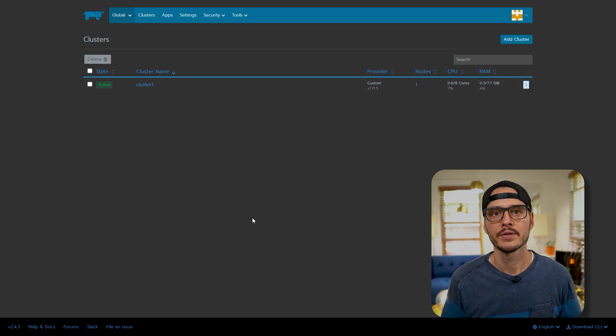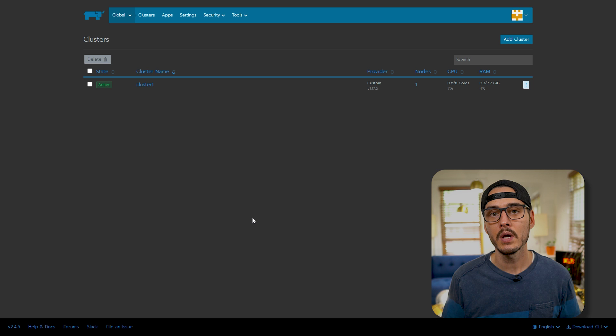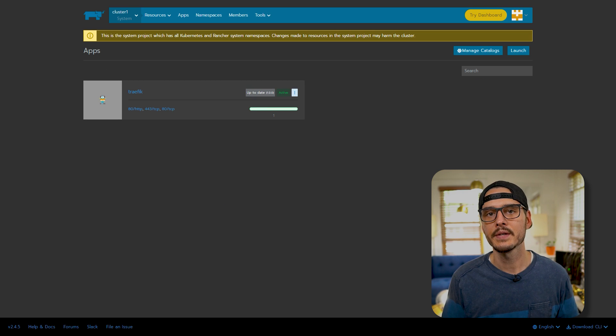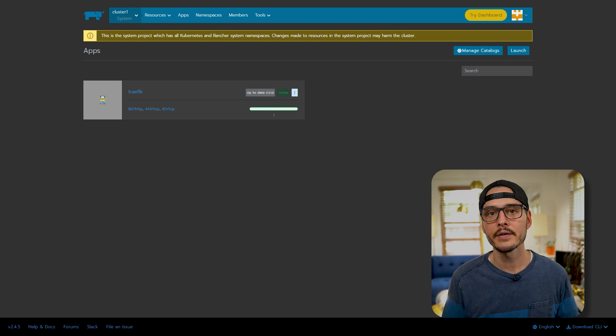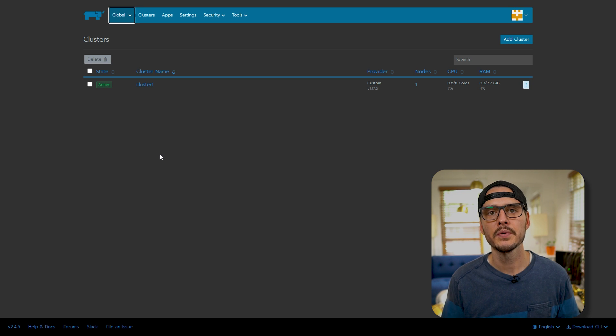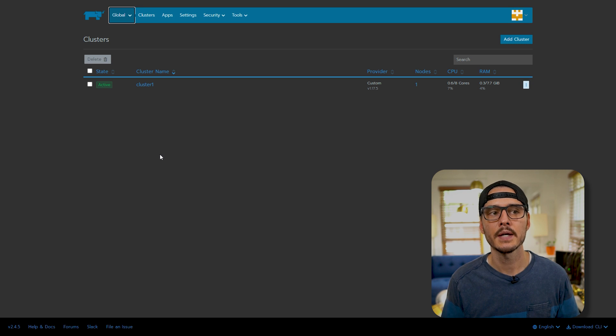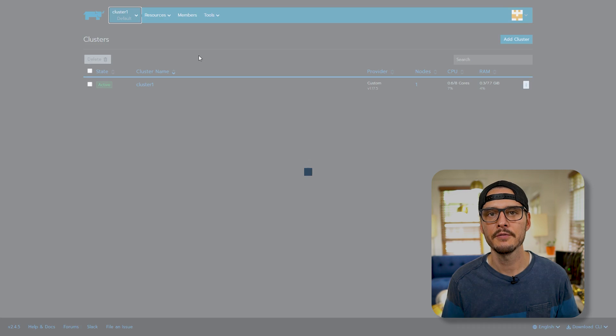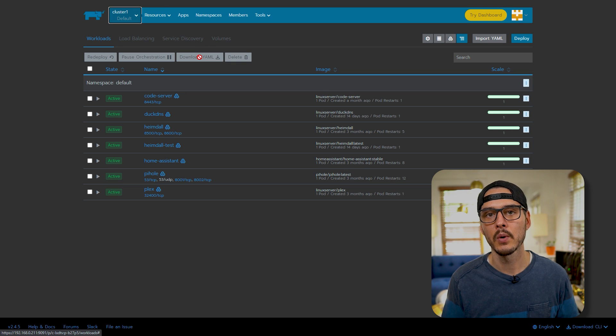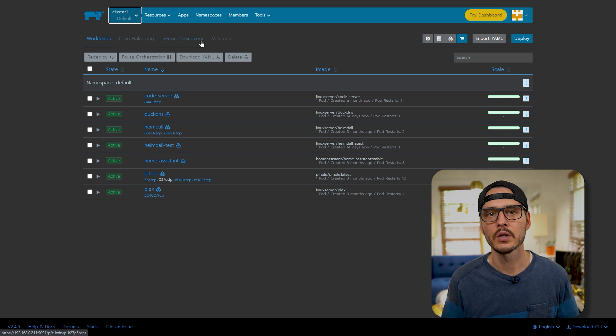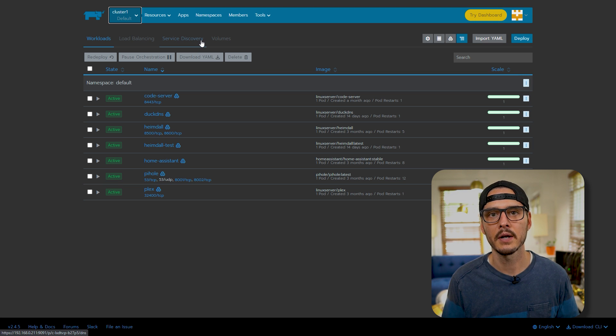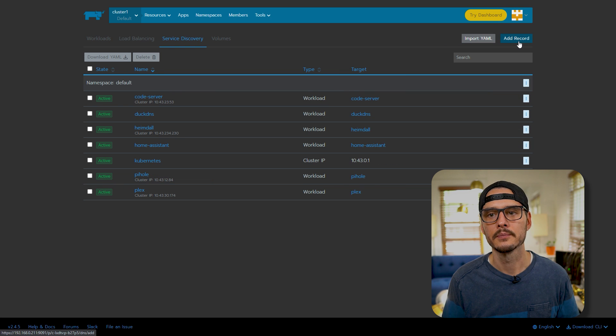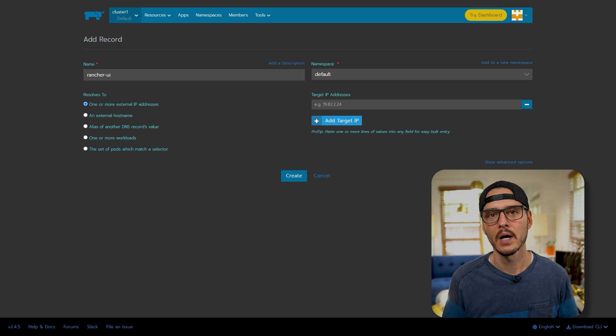First we'll go into our Rancher server. You'll want to be sure that Traefik is set up already. Once it is and you're getting SSL certificates for your other services, we'll move on to creating a service for our Rancher UI. So we'll do this in our default cluster. You can do that by going Global, Cluster, Default Cluster. Here you'll see all the workloads you already have set up. But next, let's create a service for our Rancher UI. So we'll click Service Discovery and let's click Add Record.